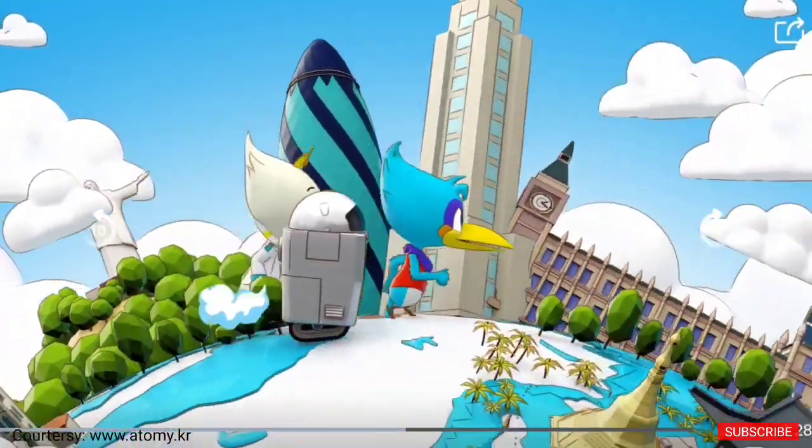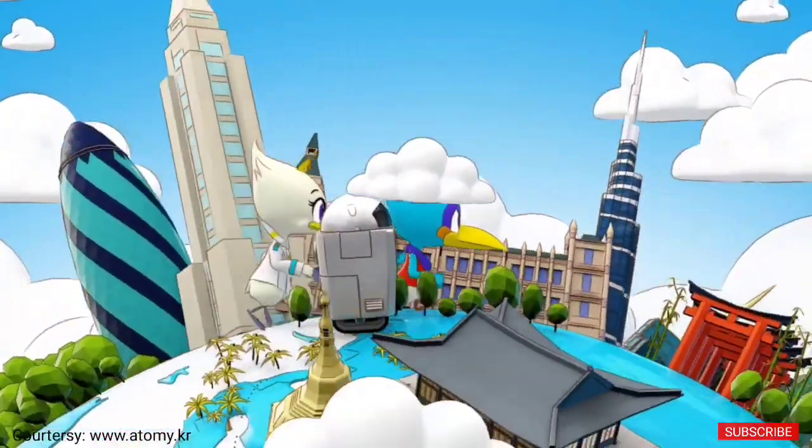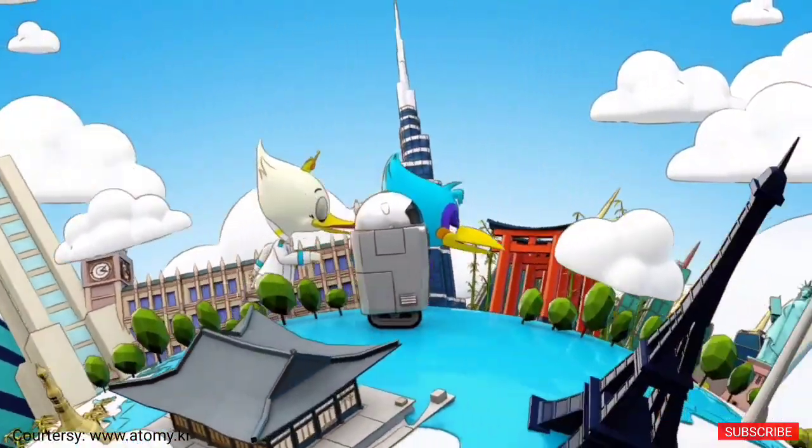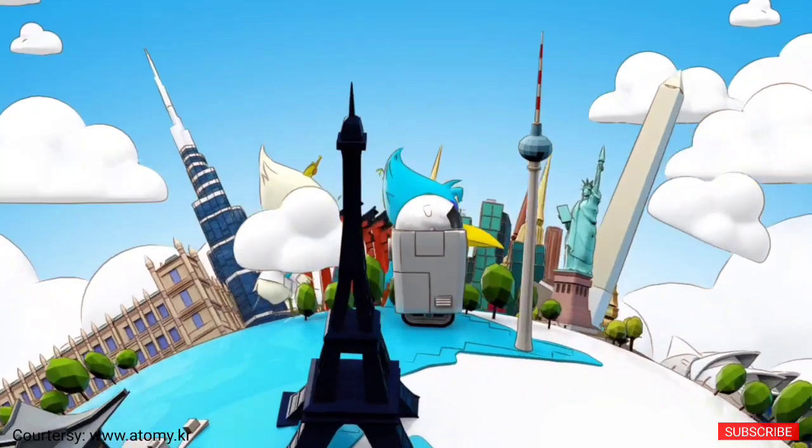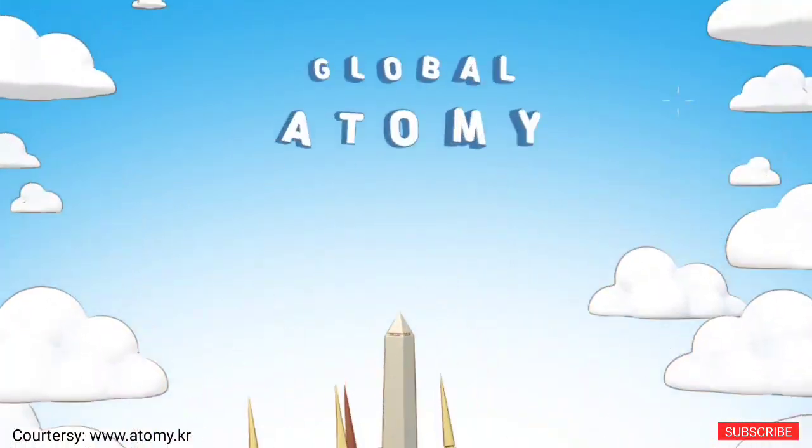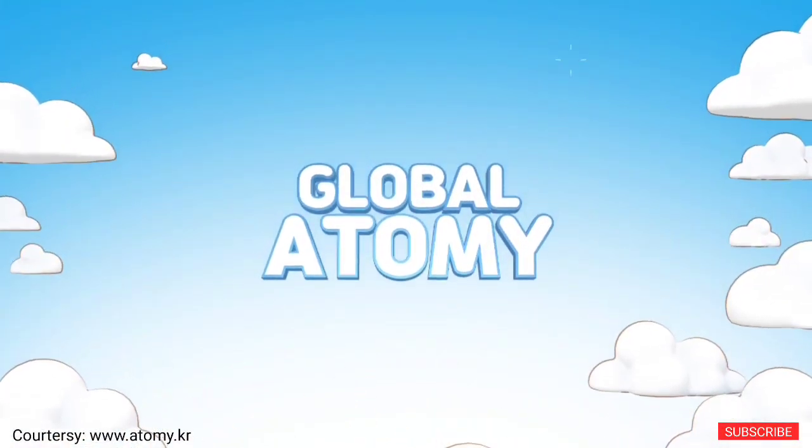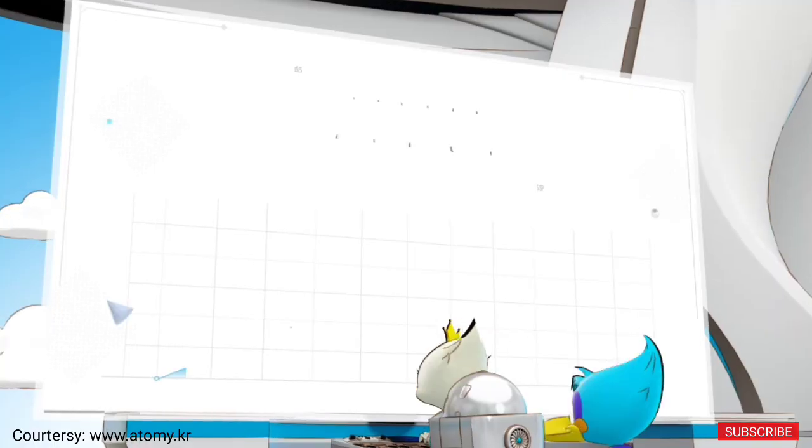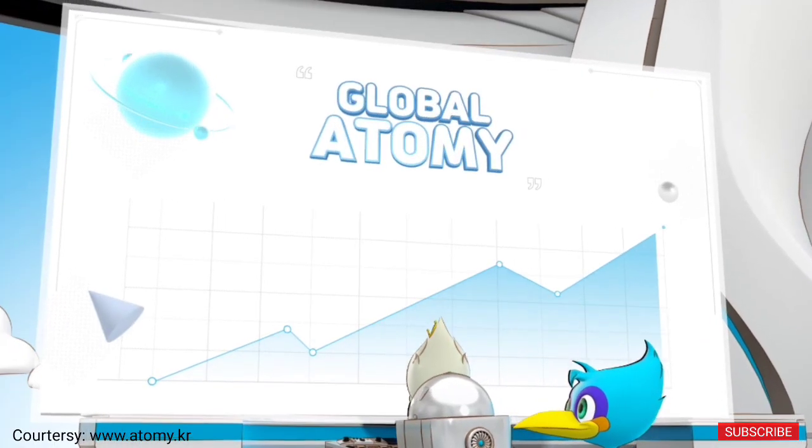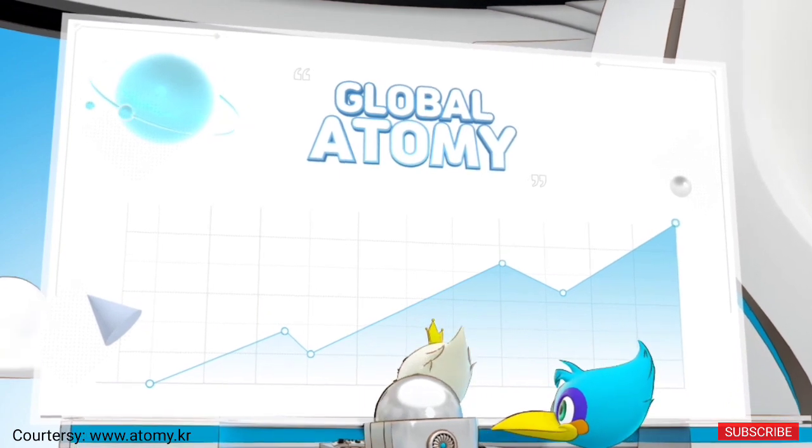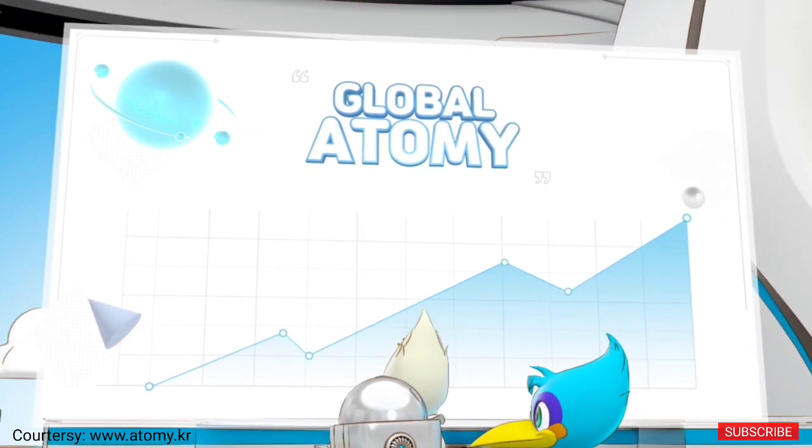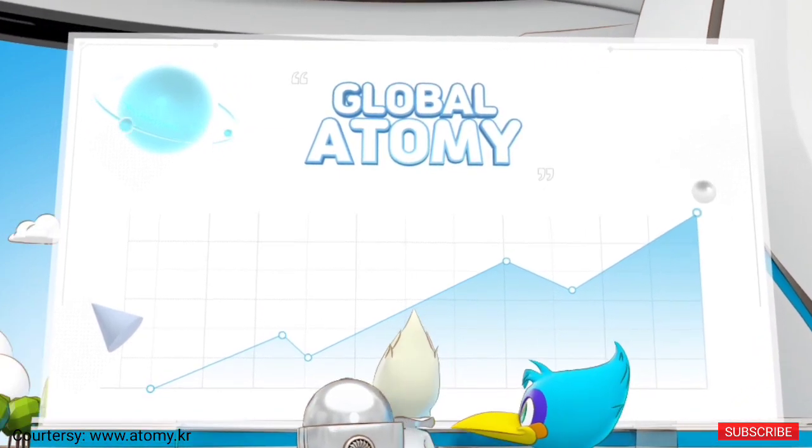Starting with the United States in 2010, Global Atomy continued expansion. As Atomy became more global, there were needs that global members wanted the most.